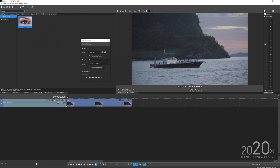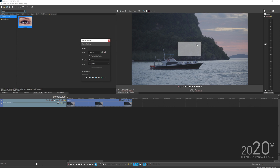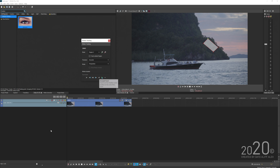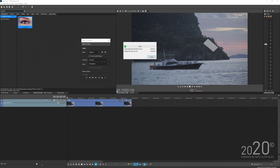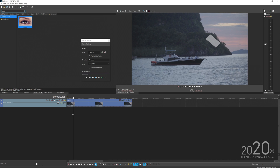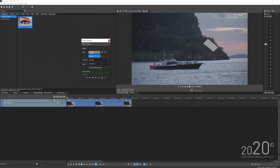Now I'll add a second region — this is our second tracking point. This time I'll track the mountain. I'll adjust the shape of the region and select 'perspective' mode. Since the playhead is at the beginning, I'll track forward and let Vegas track the mountain. It tracks very well.